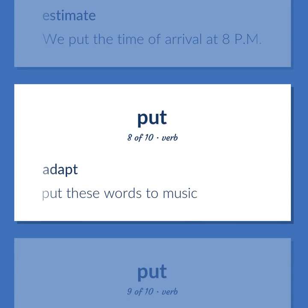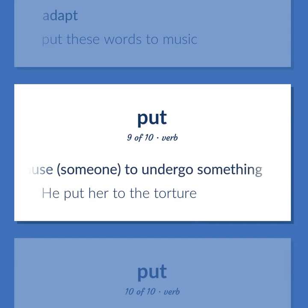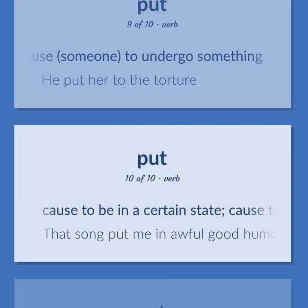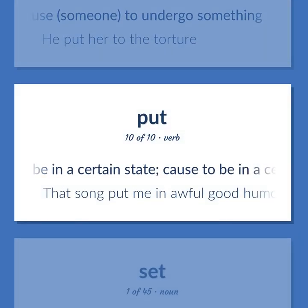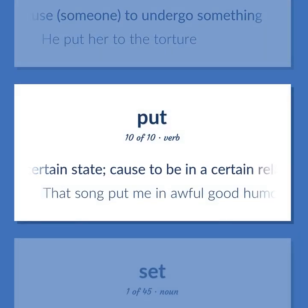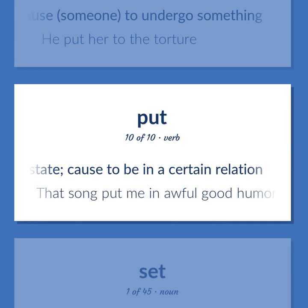Adapt. Example: Put these words to music. Cause someone to undergo something. Example: He put her to the torture. Cause to be in a certain state; cause to be in a certain relation. Example: That song put me in awful good humor.